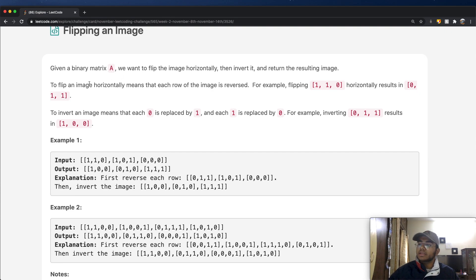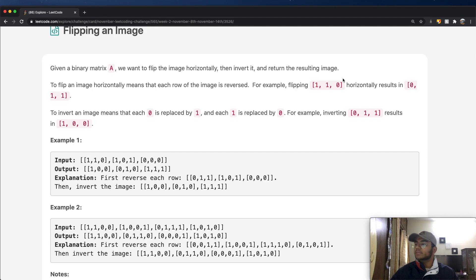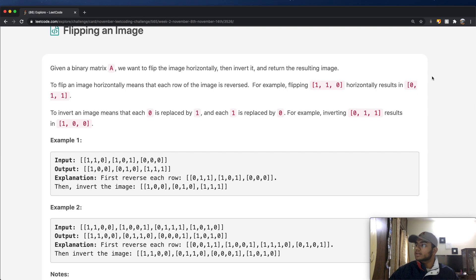To flip an image horizontally means that each of the rows in the image is reversed. For example, if you have one one zero, when you flip it horizontally we're going to reverse it, so the zero is going to be the first value, then one, and then one. So zero one one.